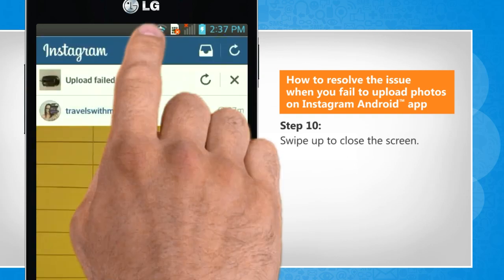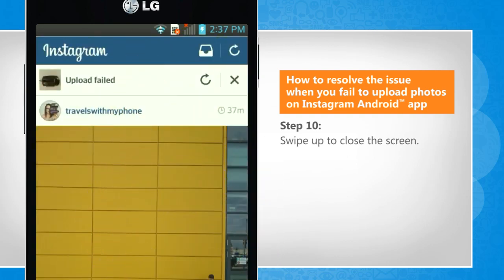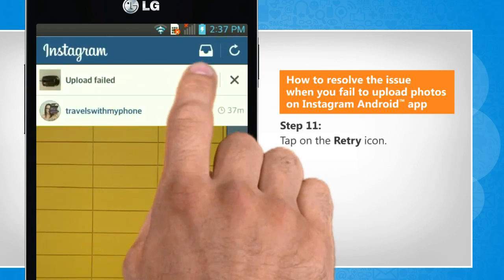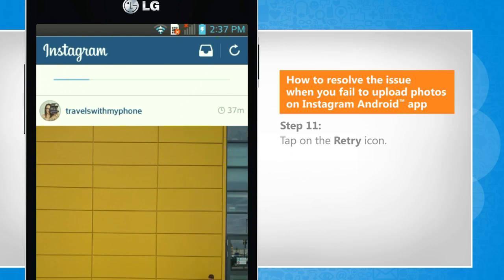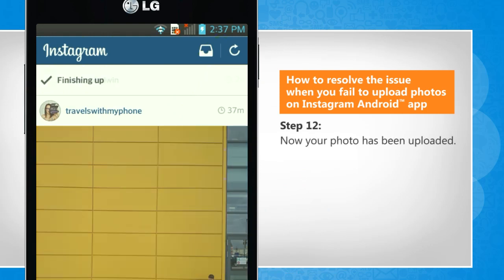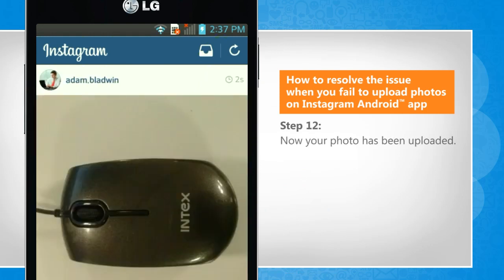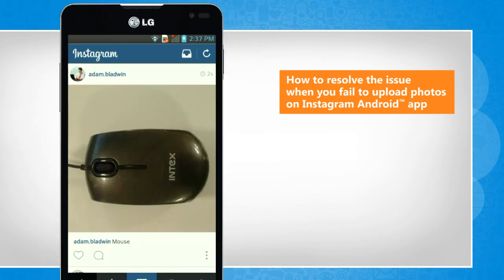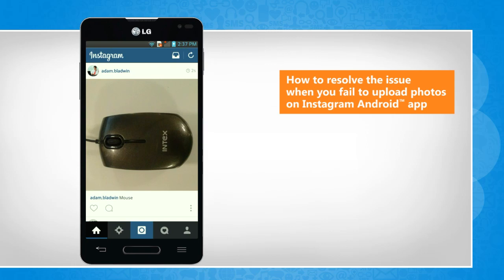Swipe up to close the screen. Tap on the retry icon. Now your photo has been uploaded. See? That wasn't hard at all.